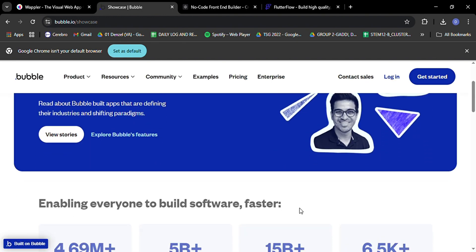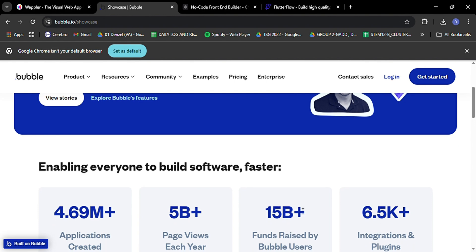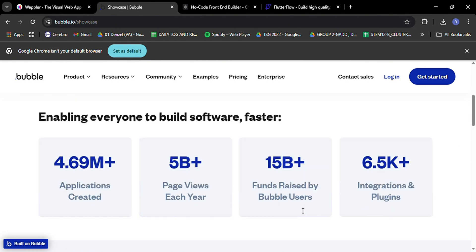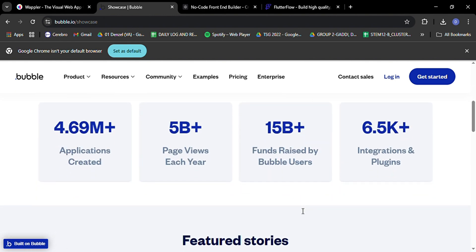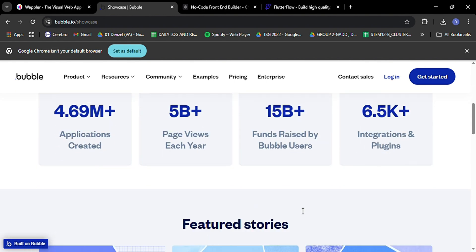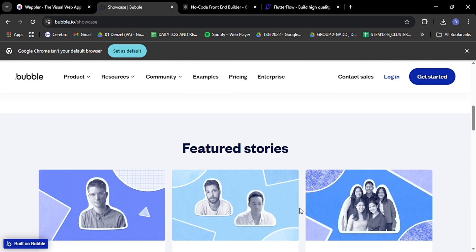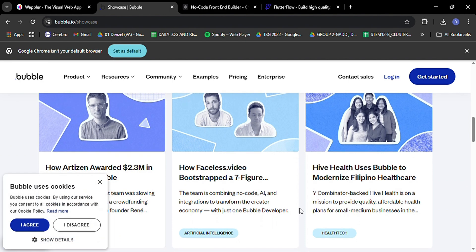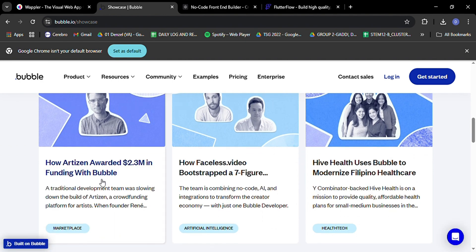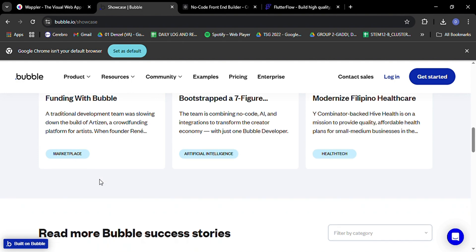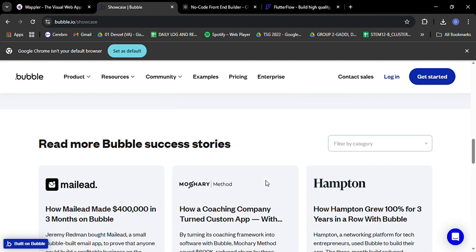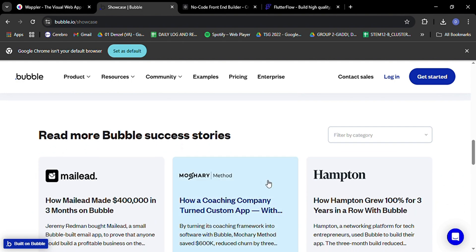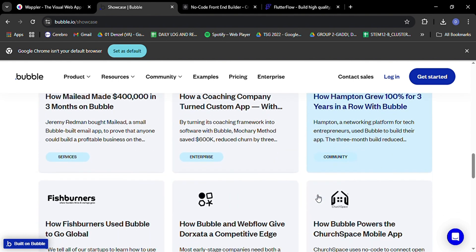But Bubble isn't without drawbacks. Some users find that as their apps grow more complex, performance can take a hit. And while Bubble is great for getting an app up and running quickly, it might not be the best choice for highly customized, pixel-perfect designs. You're somewhat limited to what Bubble's interface allows, which can be restrictive for those with very specific design needs.